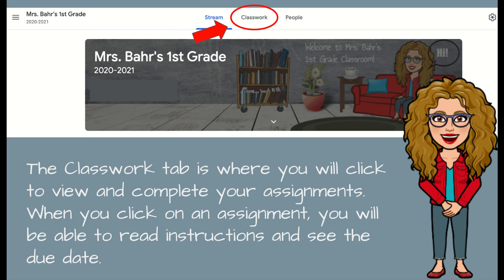The classwork tab is where you're going to click to view and complete your assignments that your teacher gives you. When you click on an assignment on that page, you're going to be able to read the instructions for that assignment, and you're going to be able to see the due date for that assignment.